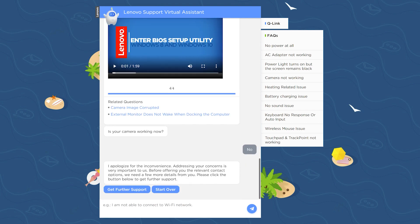If you are unable to find a solution, click the Get Further Support button, or if you think you might have missed something, you can start over.